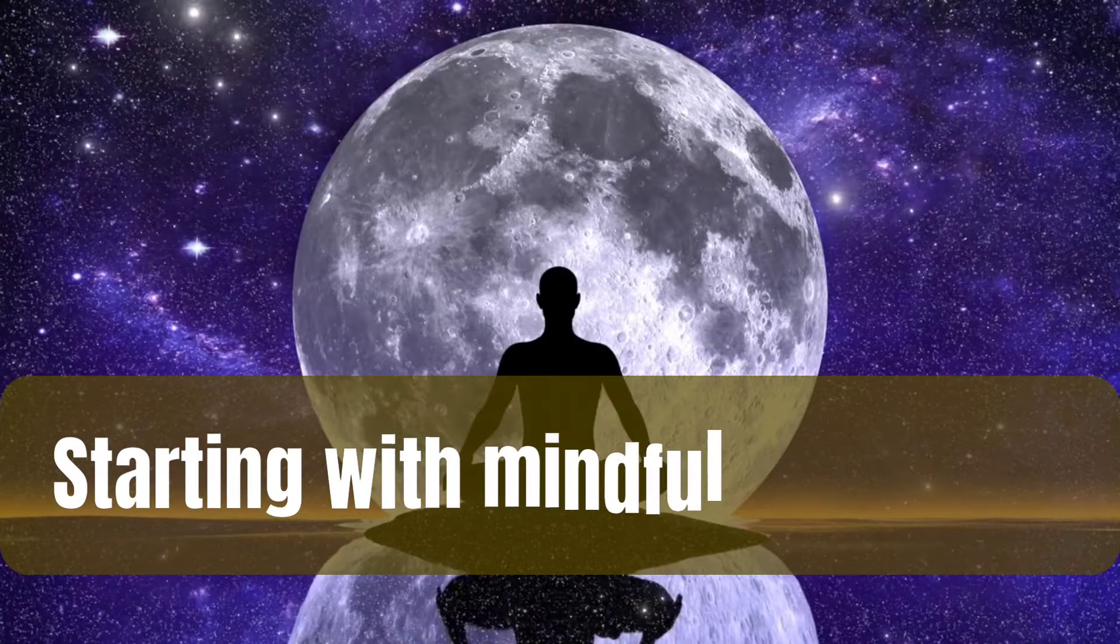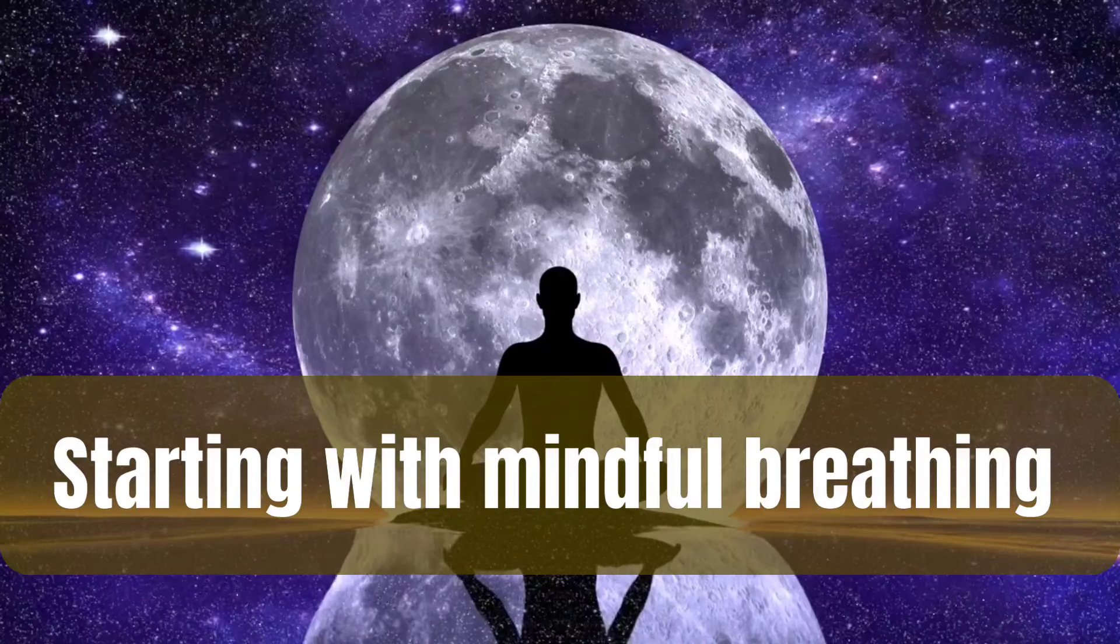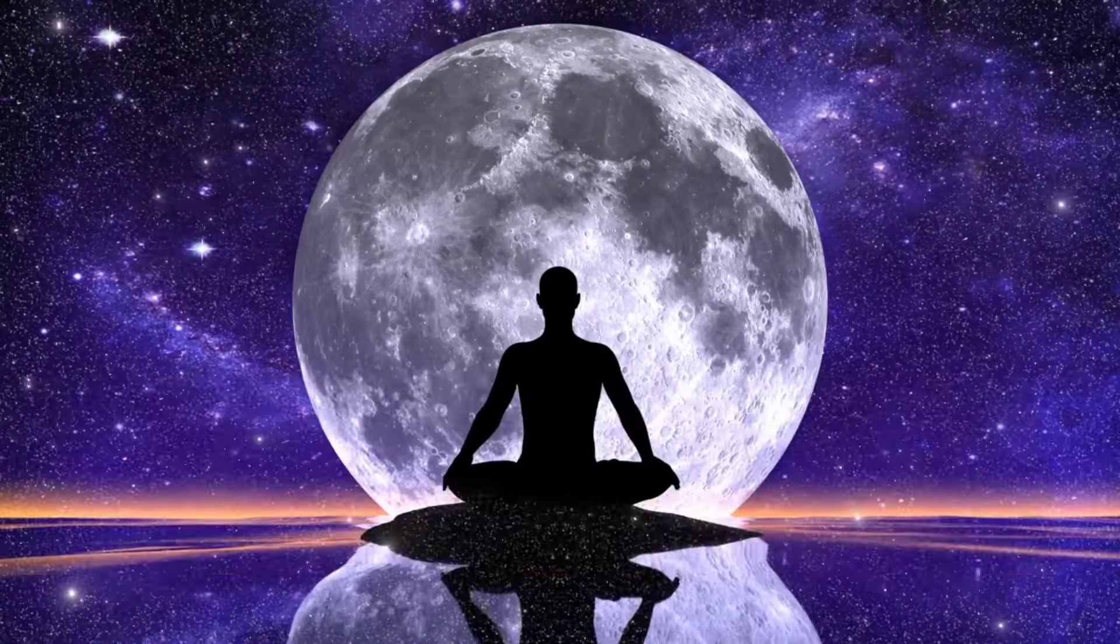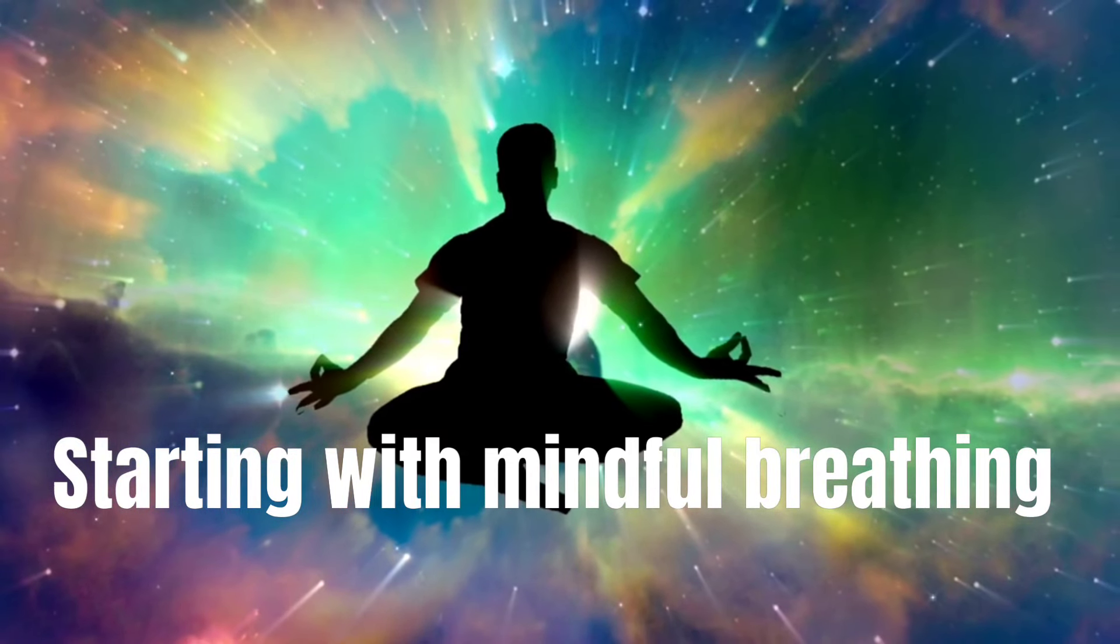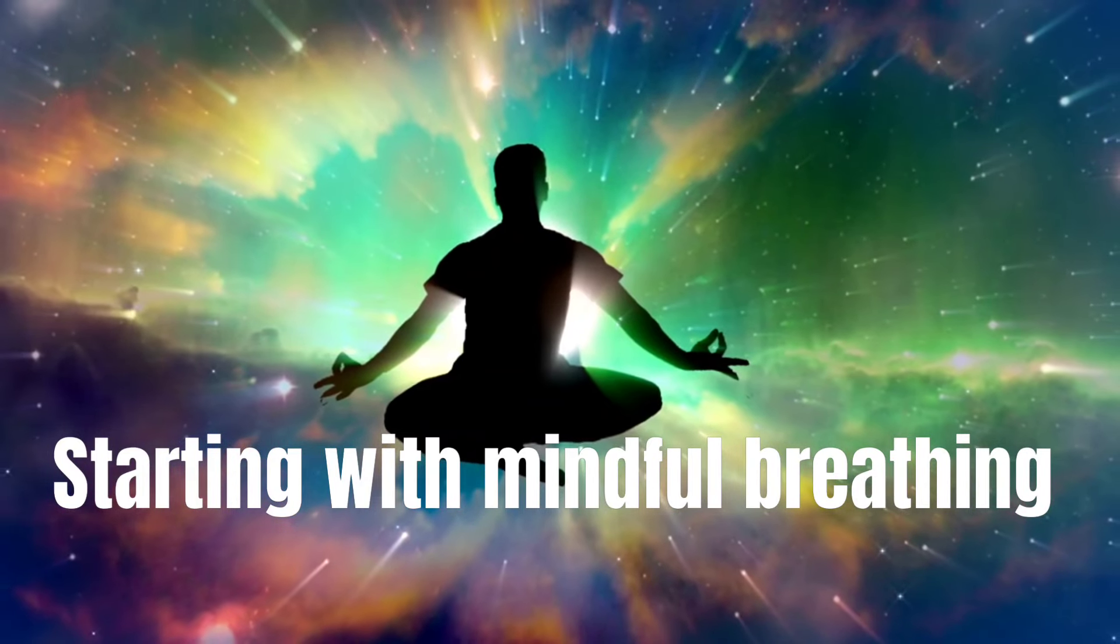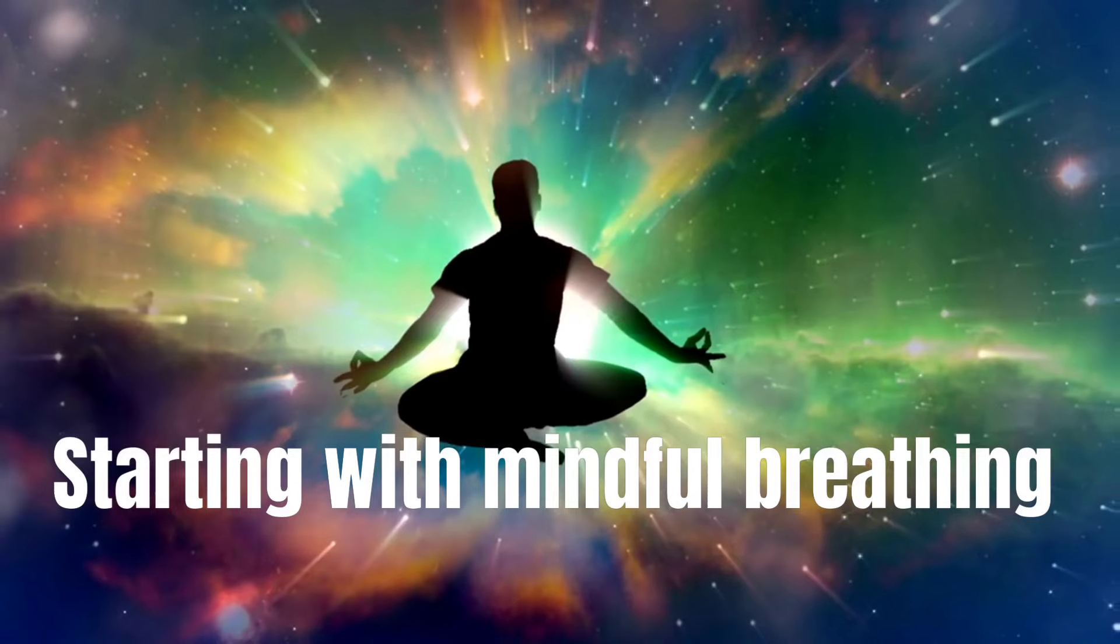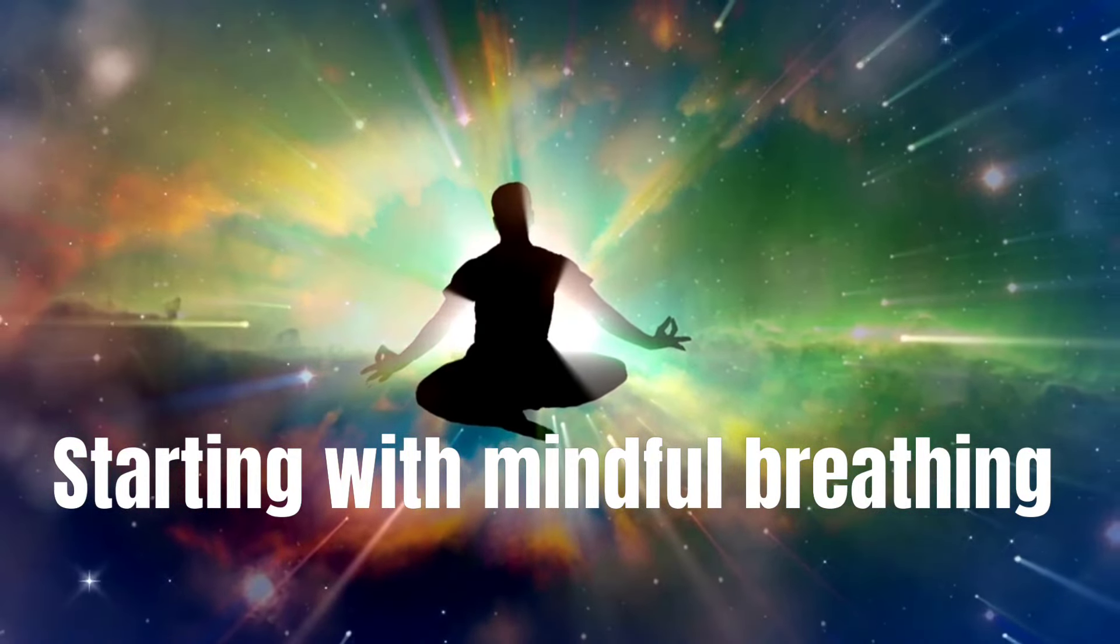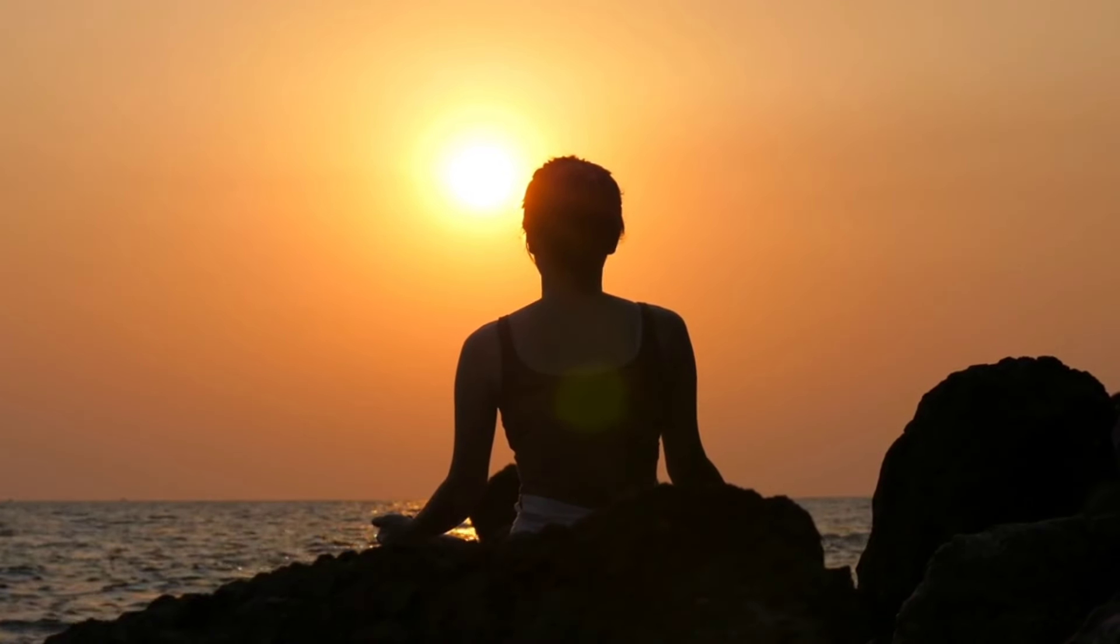Let's begin as we usually do with a little bit of box breathing. Breathing in through the nose to a count of four. And pause for four. Breathe out of the mouth for four. Again, pause for four. And repeat.